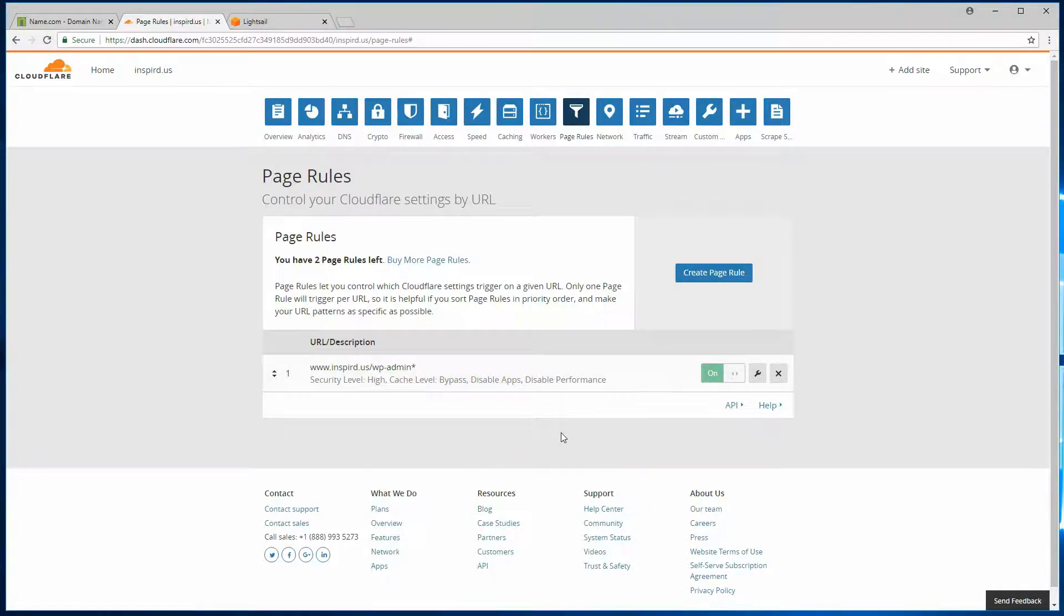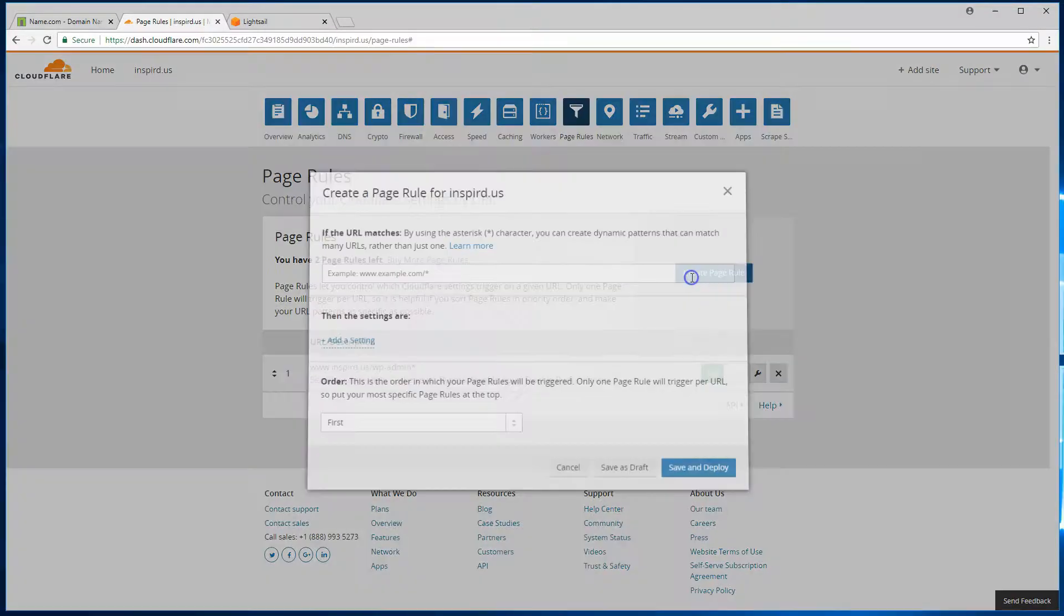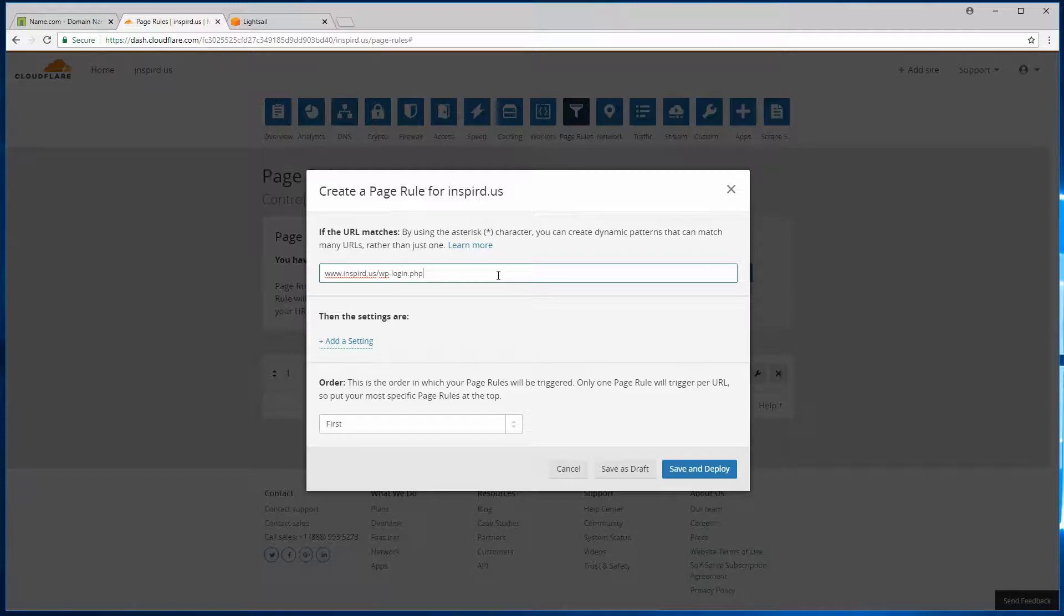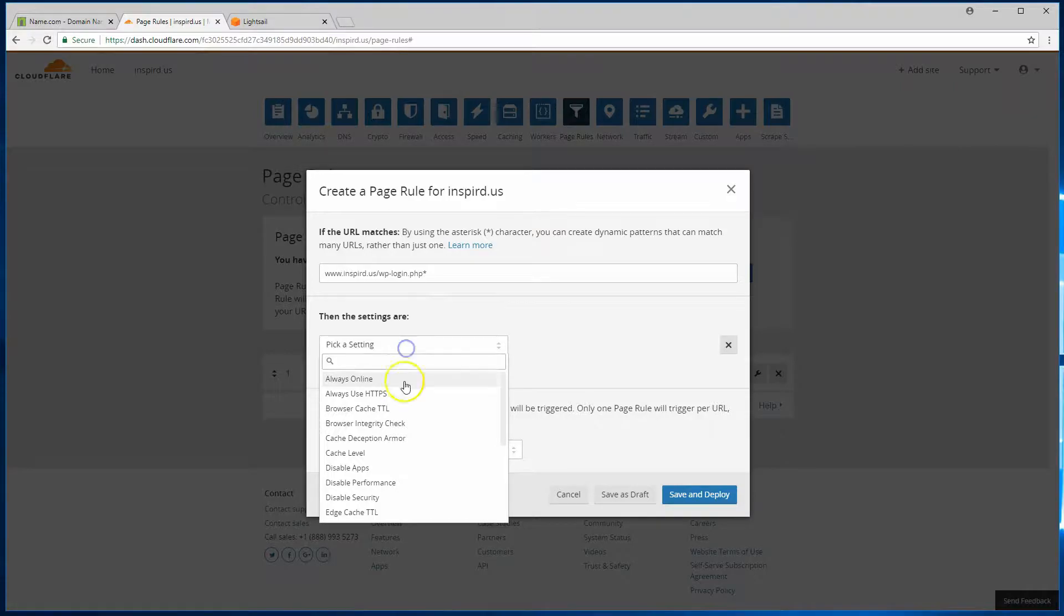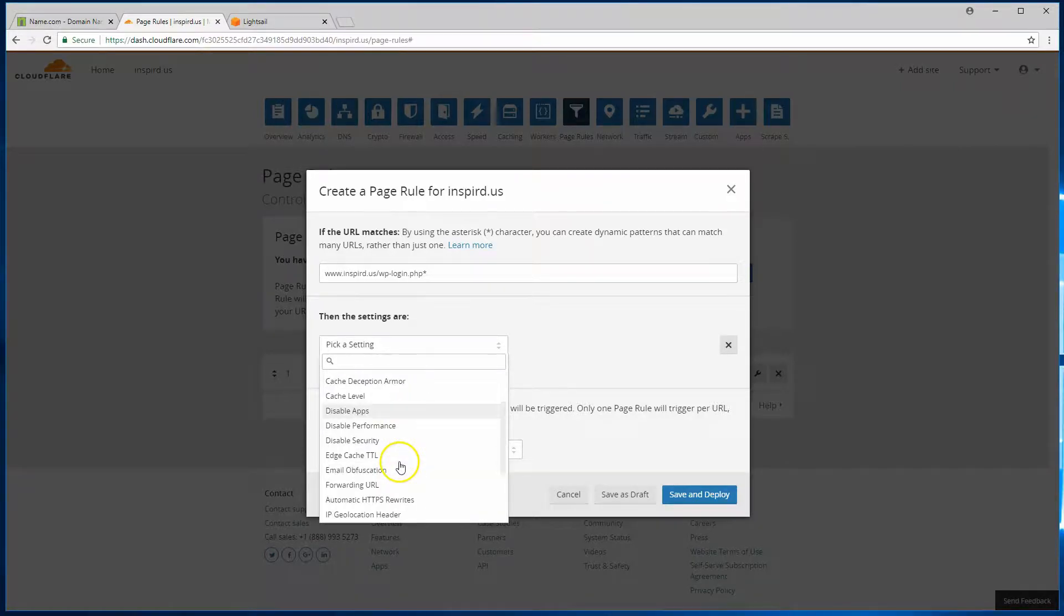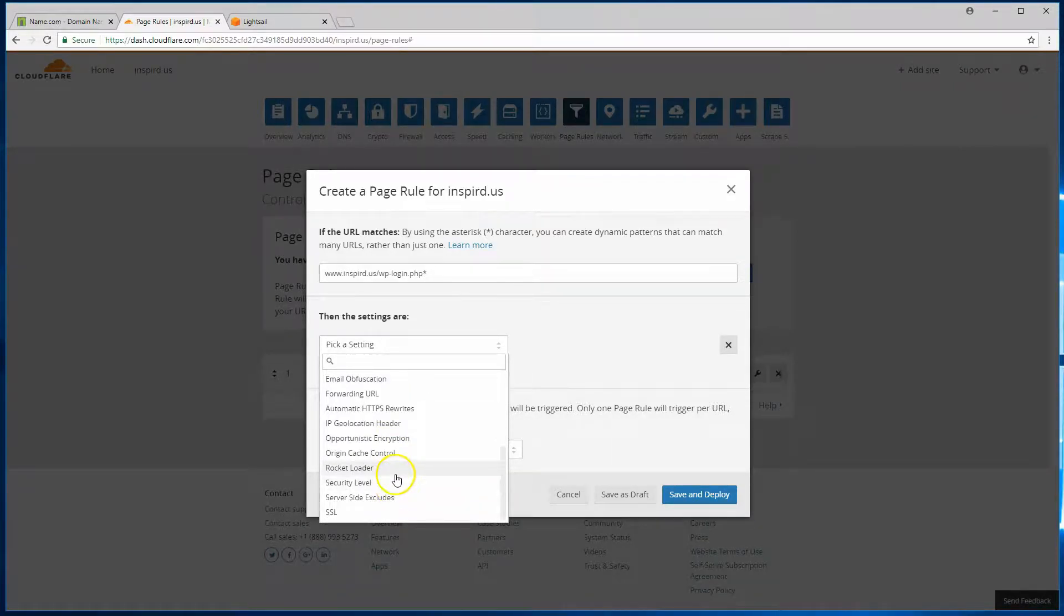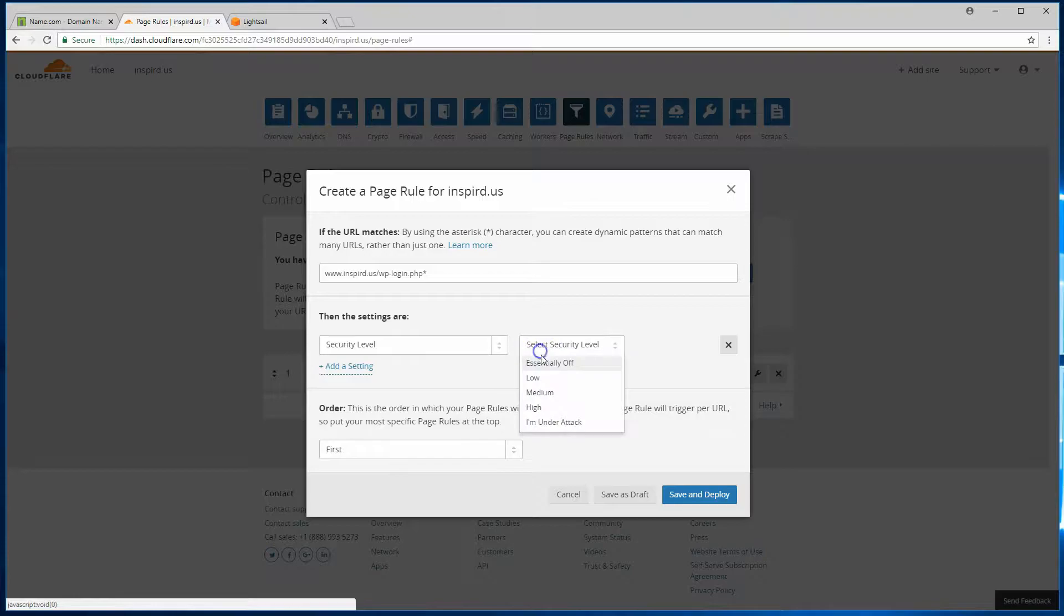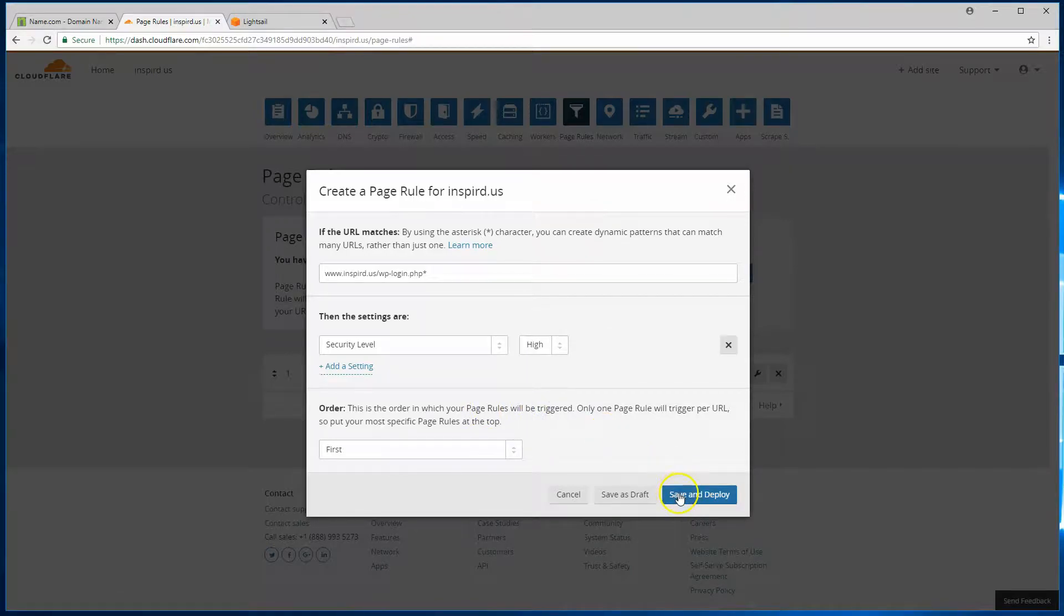The second setting we'll configure is for the WP login. We'll create another page rule. Let's go ahead and type in our domain again, and then WP login page. Then we'll just put an asterisk to say anything off of this URL. We'll add a setting and we will pick security level and we'll make that as high. So hit save and deploy there.